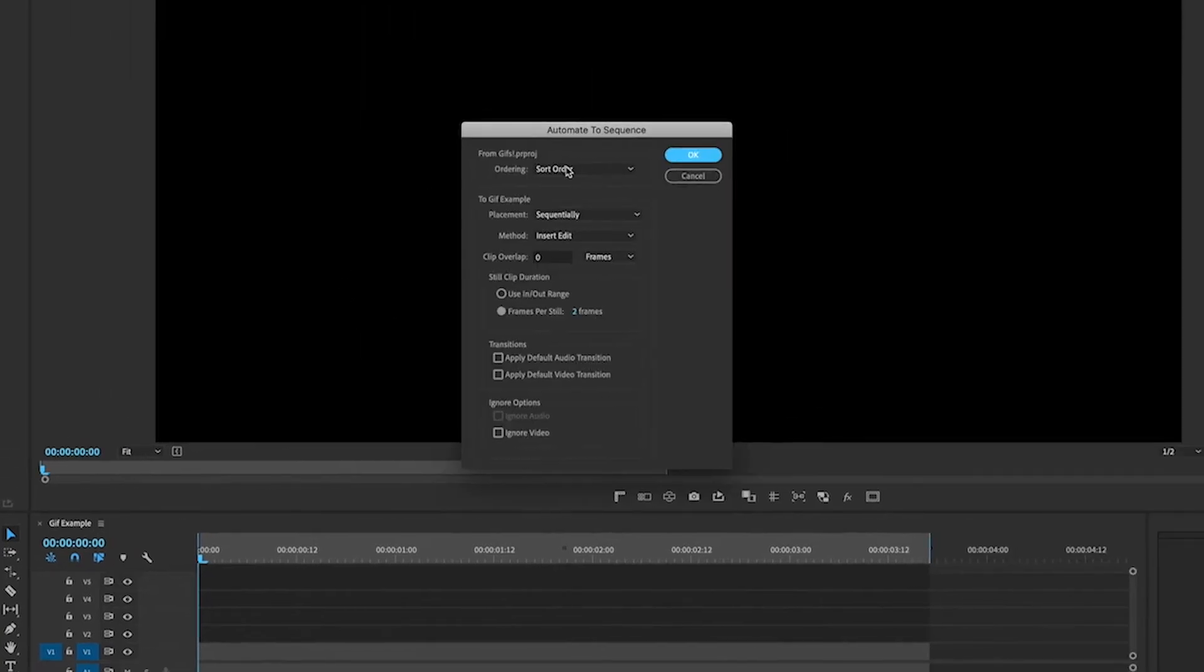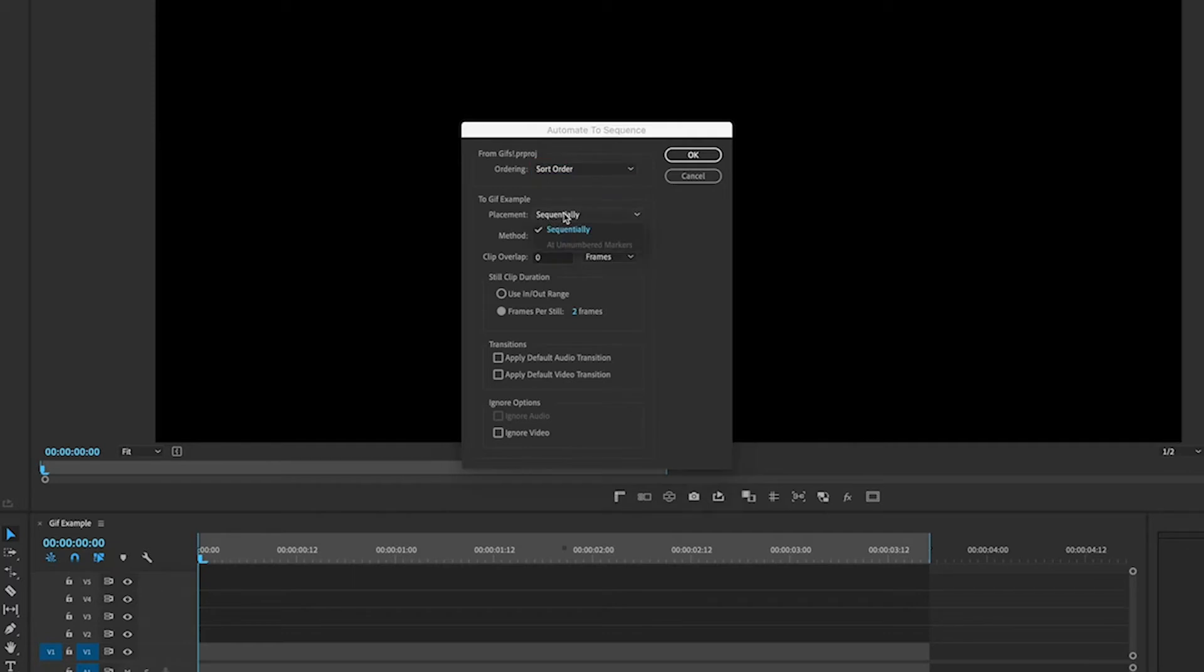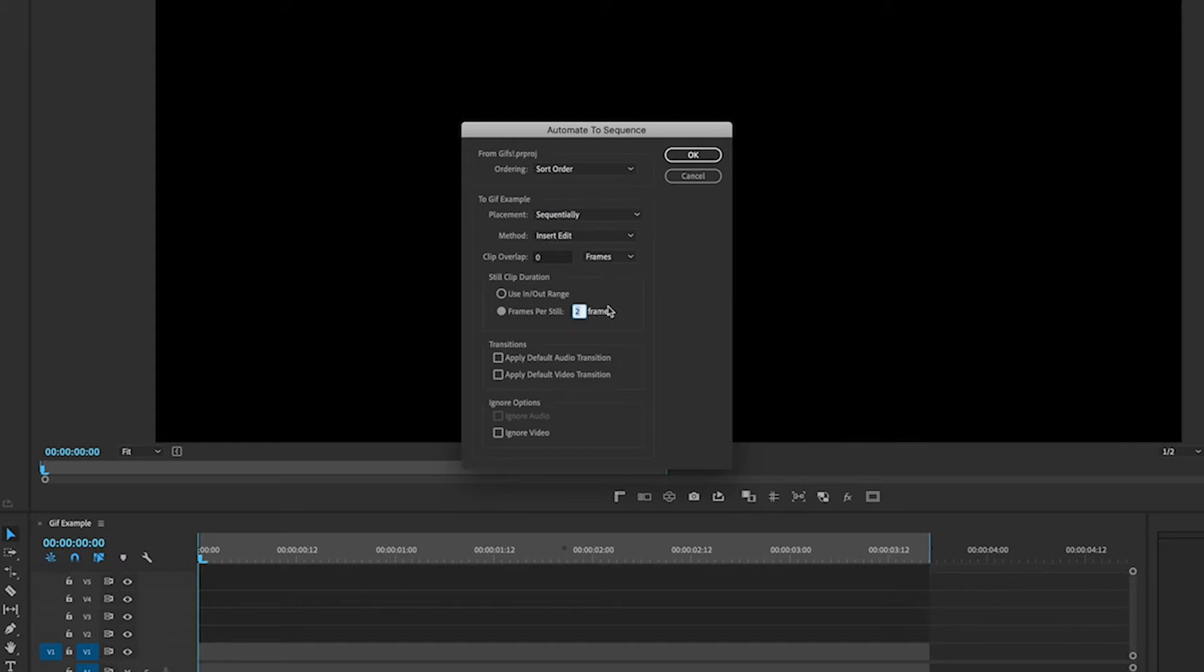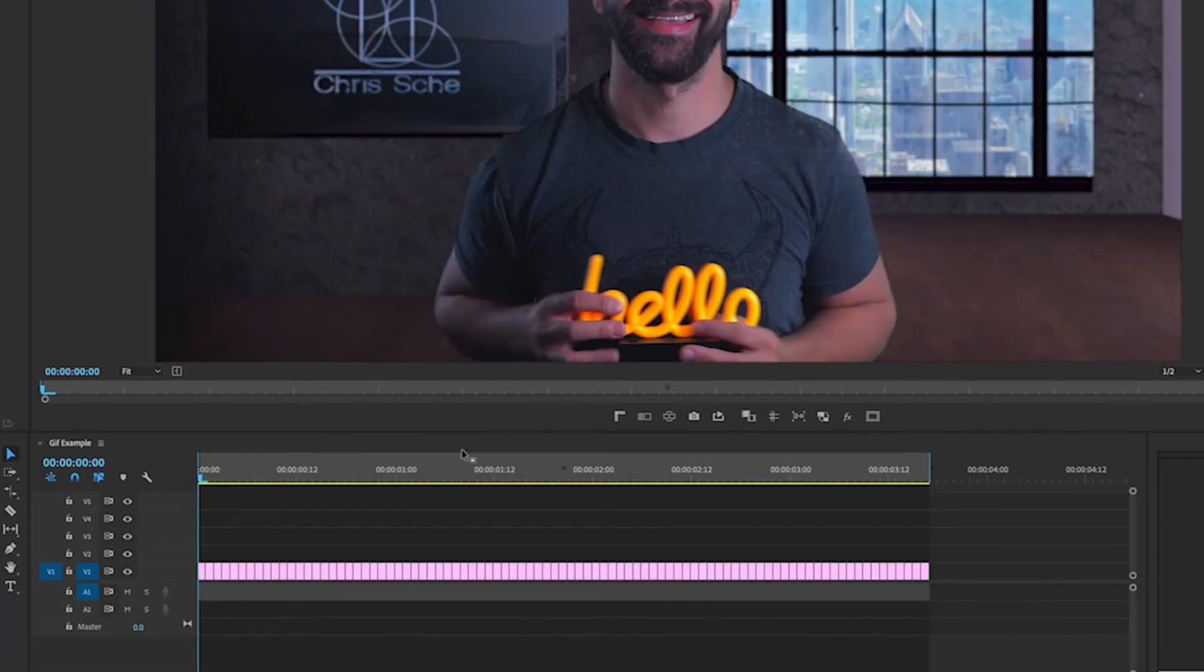Okay so for the ordering you want to make sure it says sort order. Placement you want that sequentially. Method insert edit. Clip overlap zero. And in frames. Clip duration, frames per still, you can set this to whatever you want. I'm going to set this to one frame per still because why not. Transitions, you don't want any transitions on this. It'll make it look weird. It's a GIF. So I'm going to hit OK.